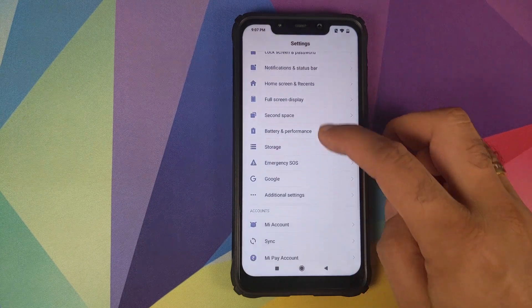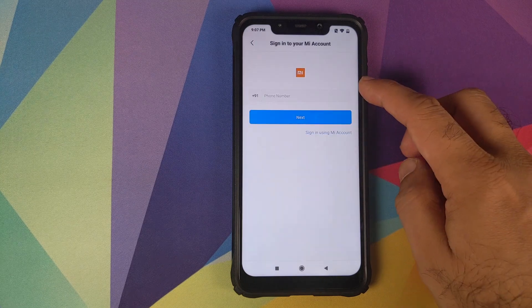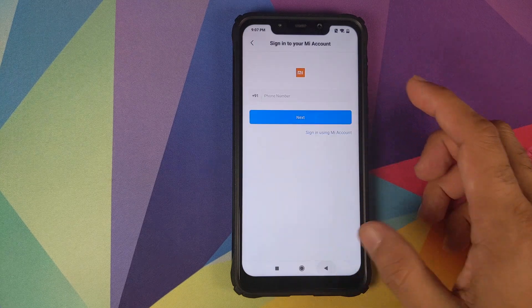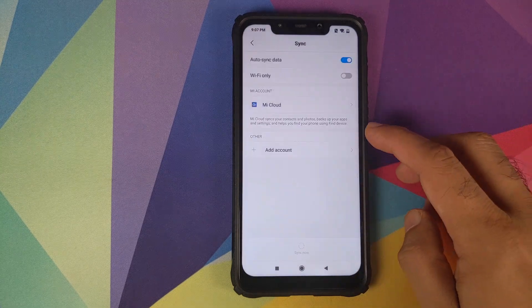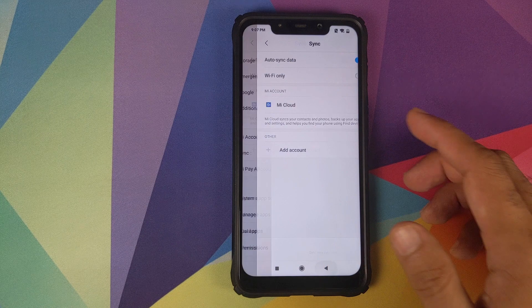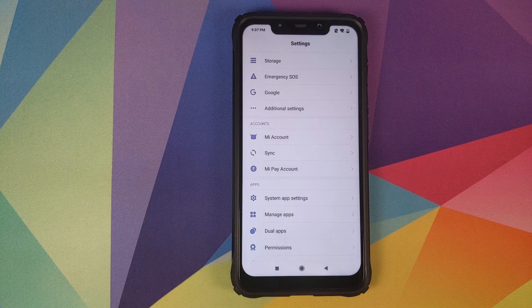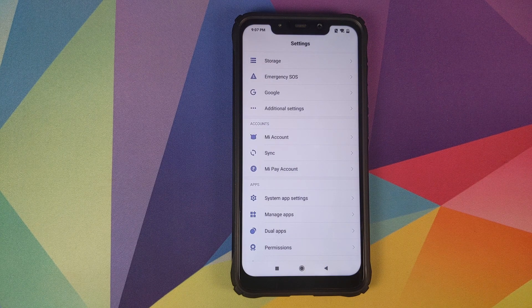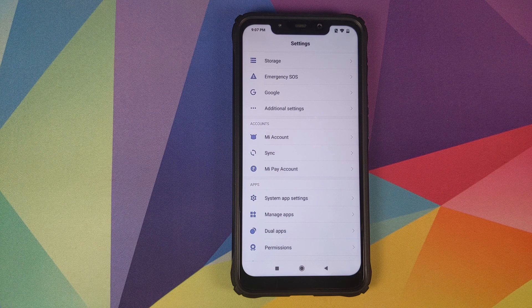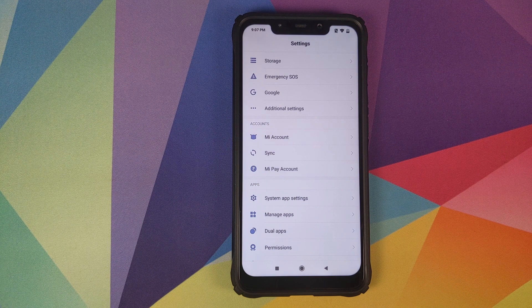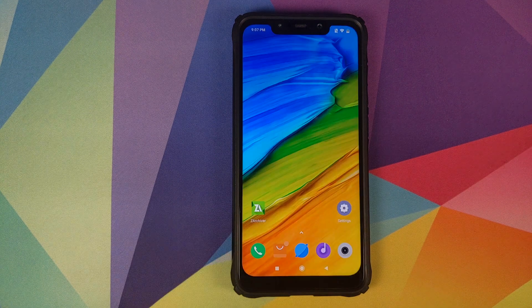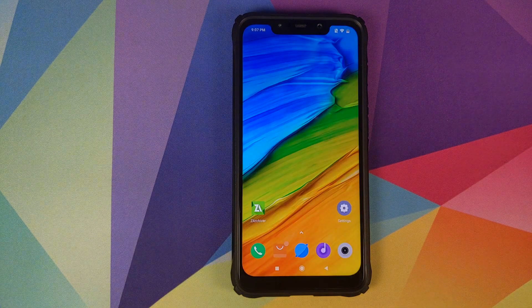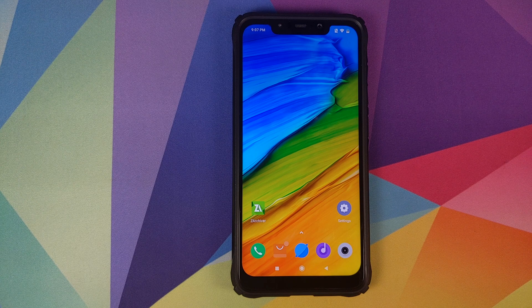Once that is done, go back, go into MI account and remove your MI account. Once you've removed your MI account, go into sync and remove your Google account as well. Once you've removed all the accounts and security measures from your POCO F1, make sure you reboot your device once, just to make sure that all the security measures and accounts have been removed successfully.